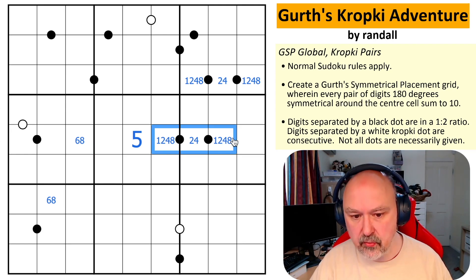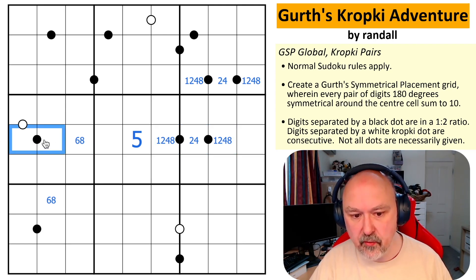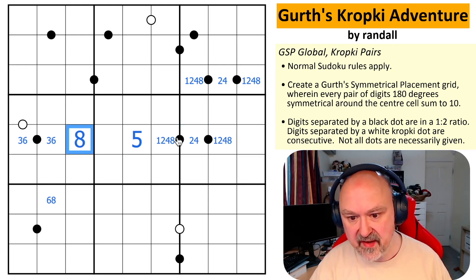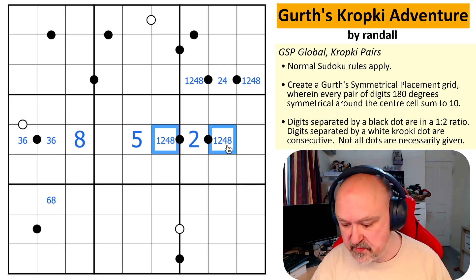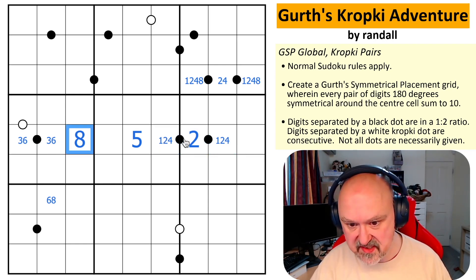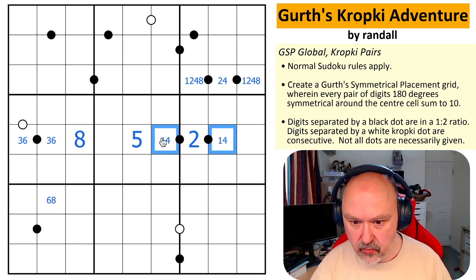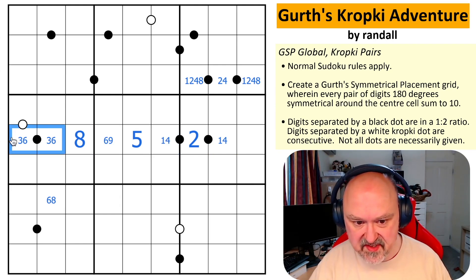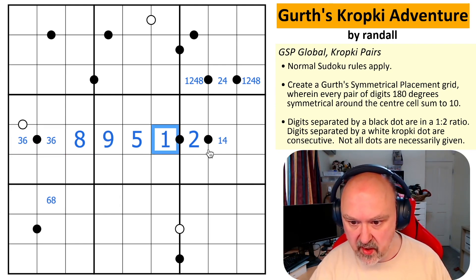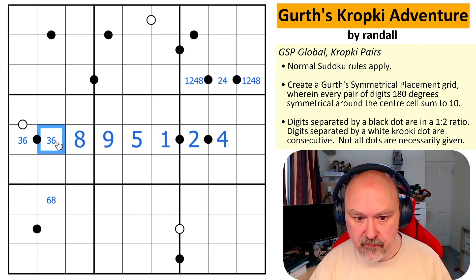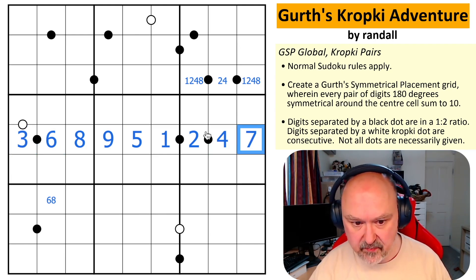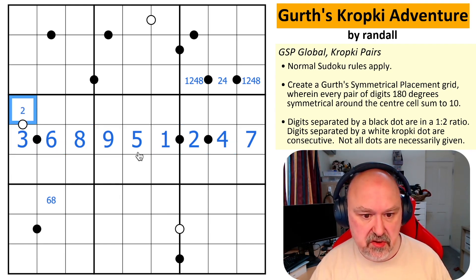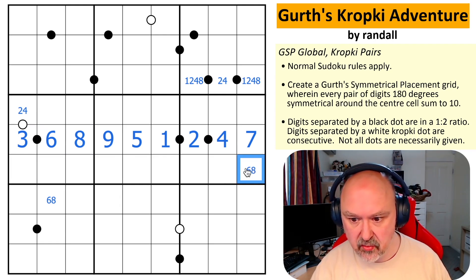But this has to have two and four on it, so this can't have two or four — which means this is three-six, which means this is eight. That being eight means that is two, which is forced because this is one-two-four and can't have eight. So this is one-two-four. This being one or four means this is six or nine, and it can't be six because six is over here, so this is nine. This is one, this is four; four makes this six, which makes this three, which makes this seven by GSP.